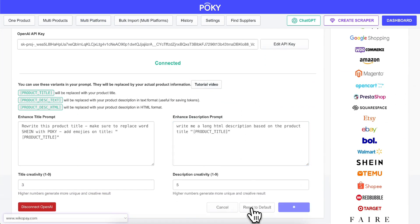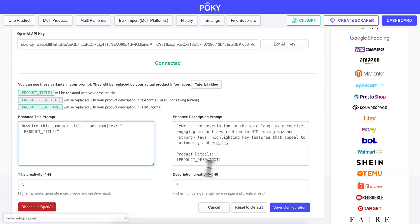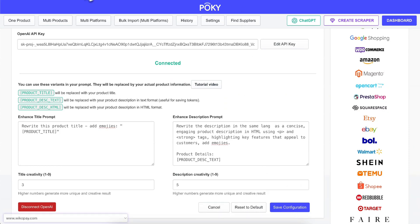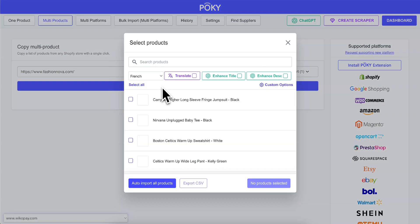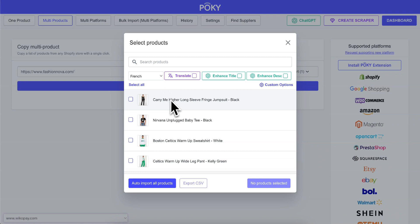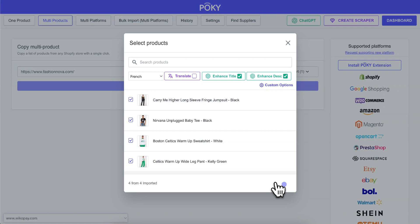Now we'll apply the custom prompt to add emojis and use it with the multi-products feature. Select Enhance title and description and click on Import.